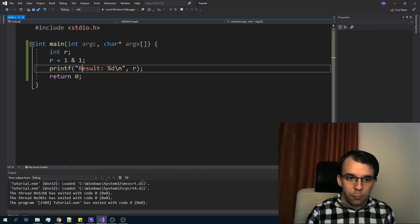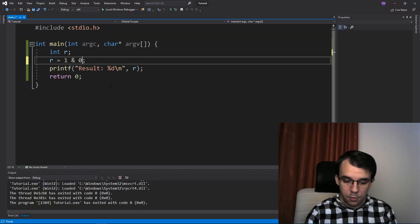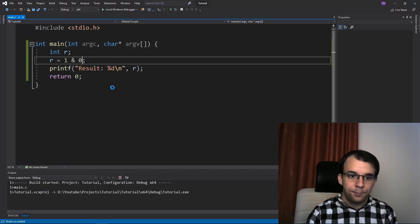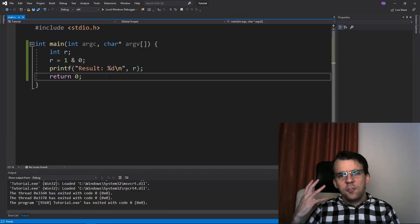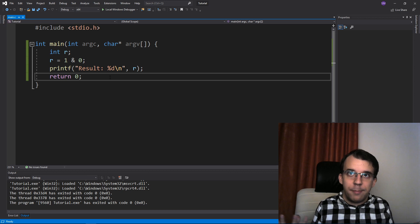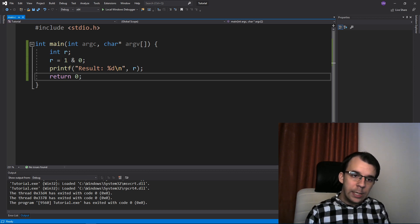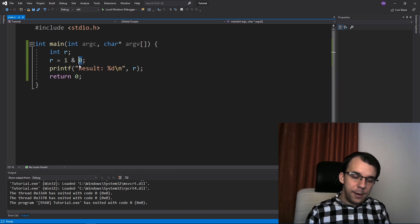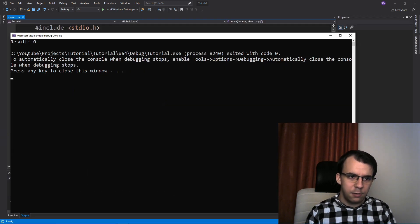If I change this to zero, I should get zero — that makes sense. But what if I try to work with numbers higher than one? So if I say one AND two, what do I get? Well, if I try to run this, I'm going to get zero. But why is that?